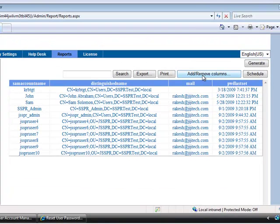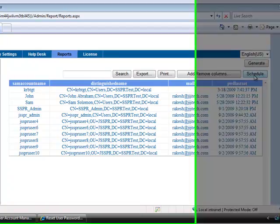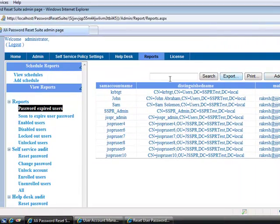If you need any extra information you can also add or remove columns. Schedule button is given here to schedule the reports, or you can select Add Schedule under Schedule Reports.